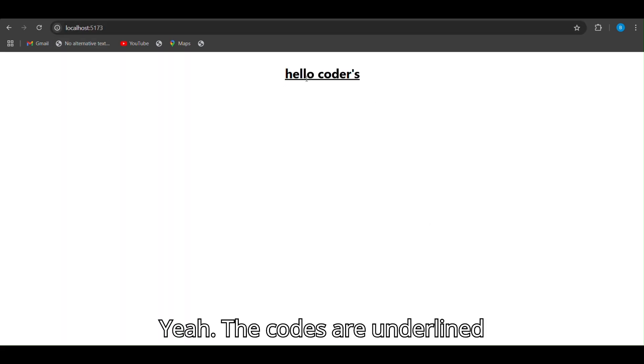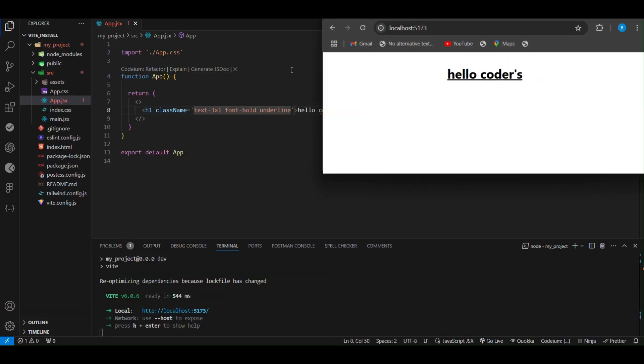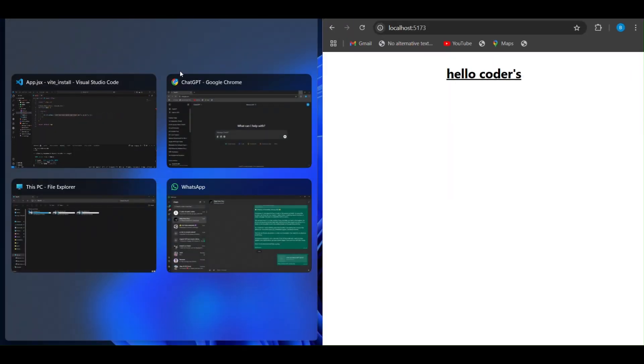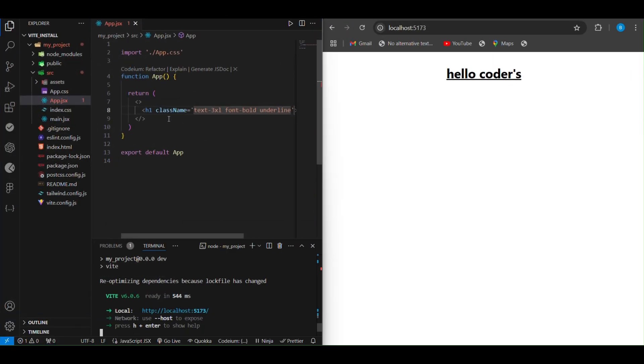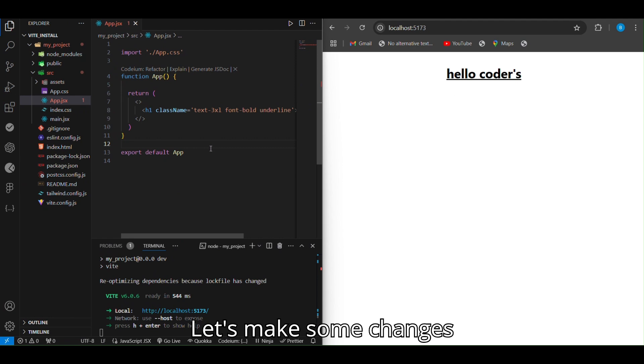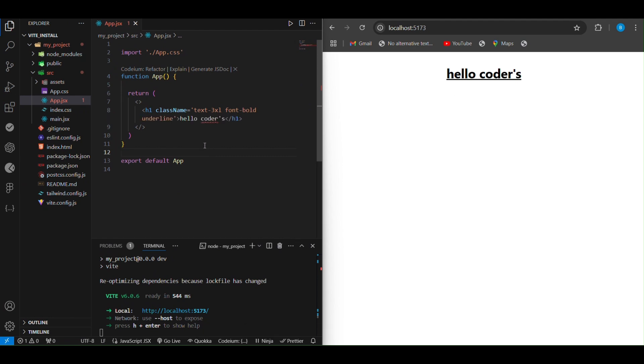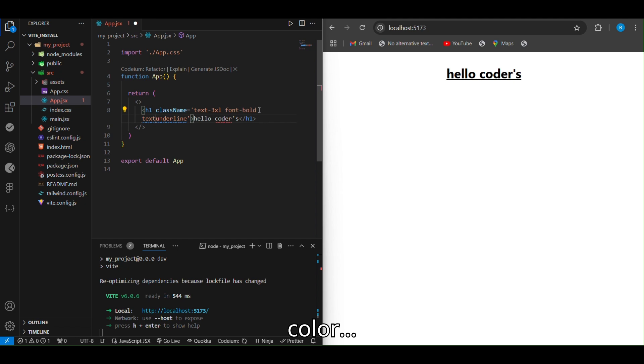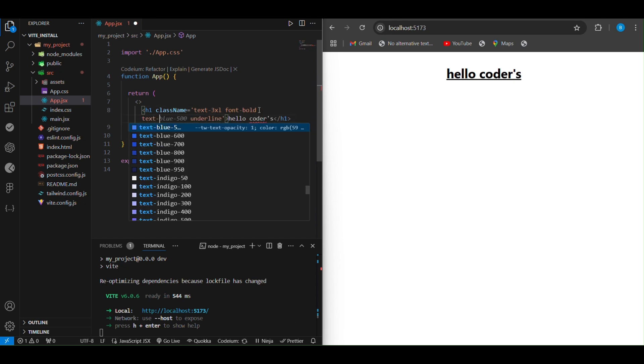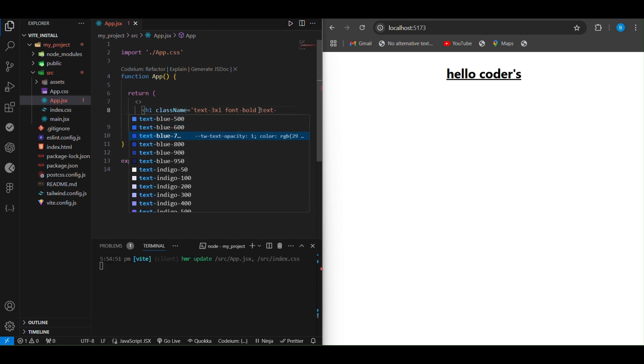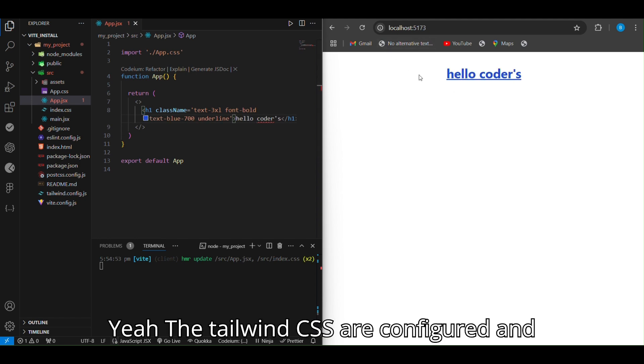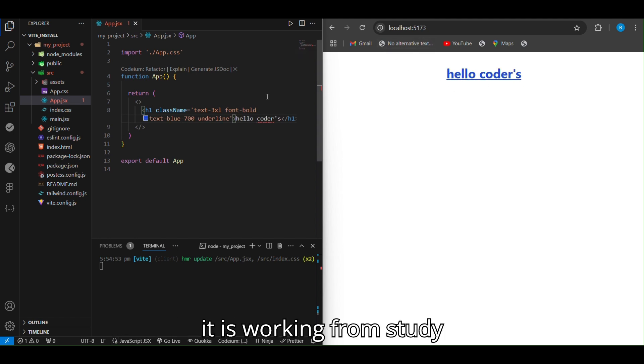The code were underlined. Let's make some changes. We can change this color. The Tailwind CSS were configured and it is working functionally.